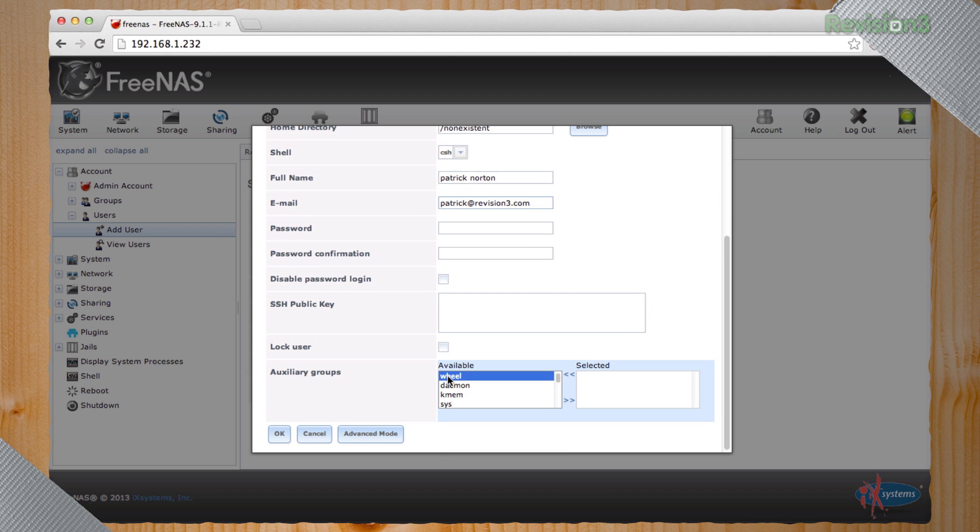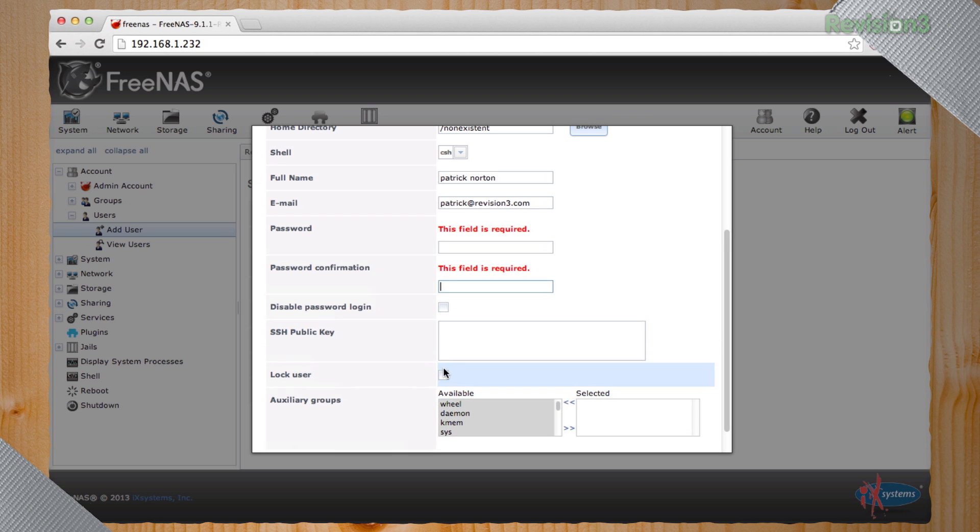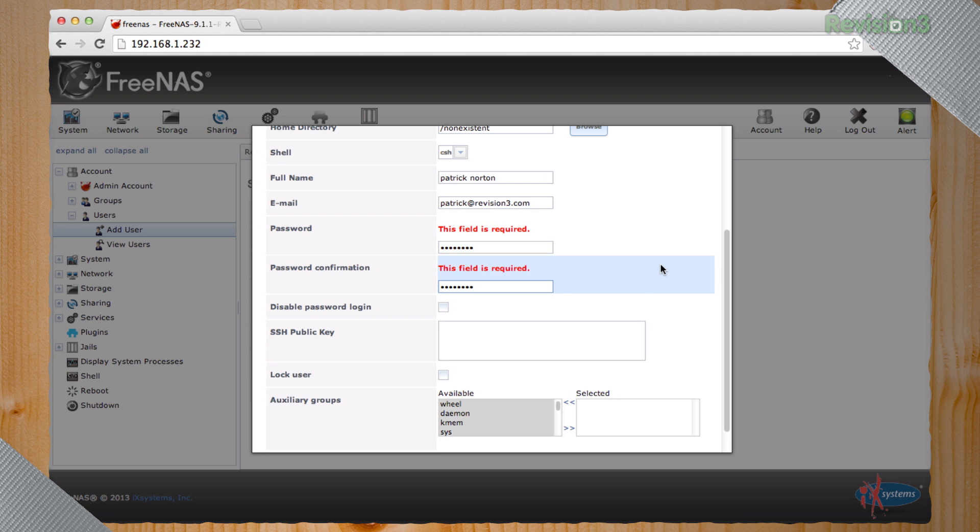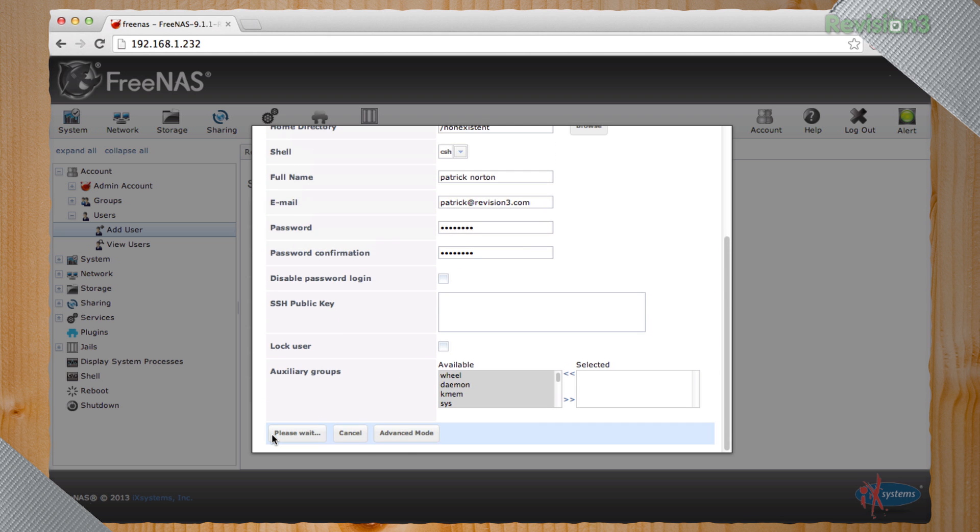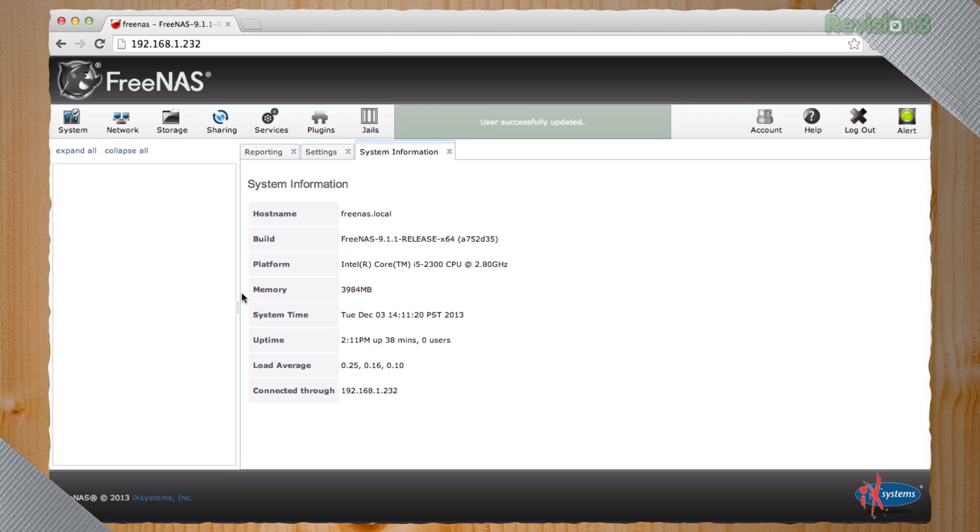And I'm going to make myself a member of the wheel auxiliary group. Now, if you have somebody say, whoops, look at that kids. I forgot to put in a password. And let's try that one more time. There we go. Now it's happy.